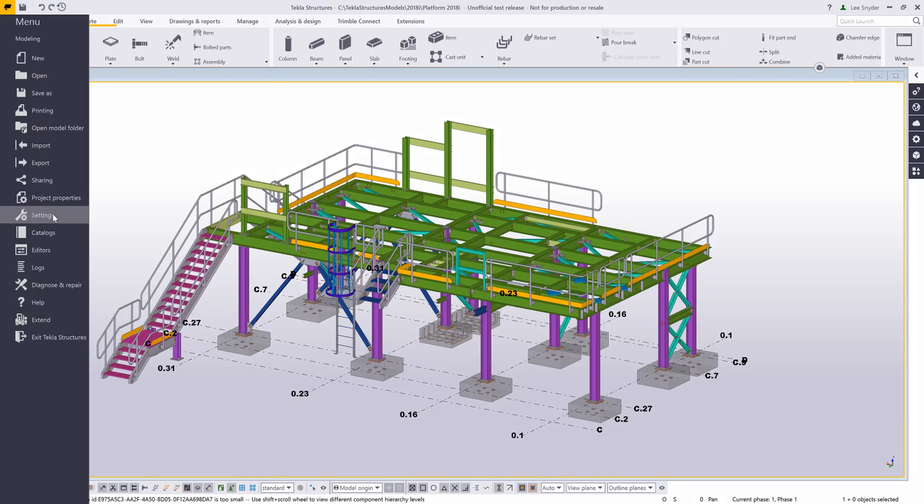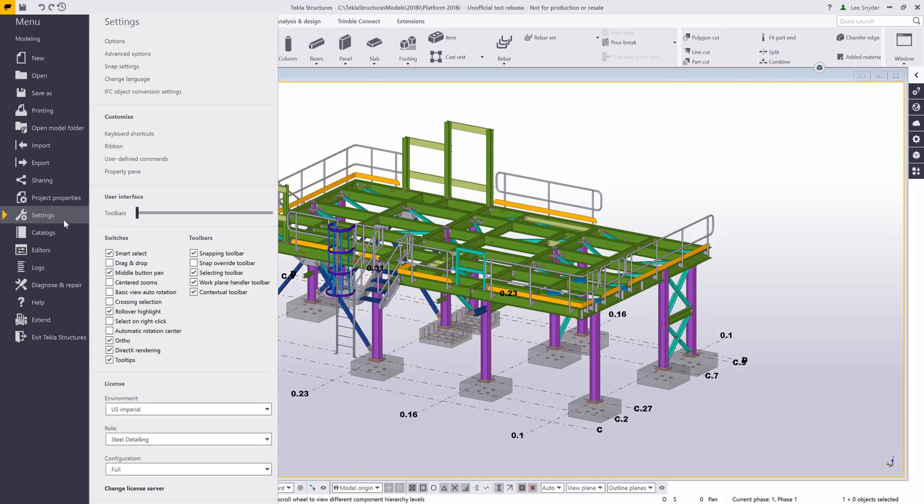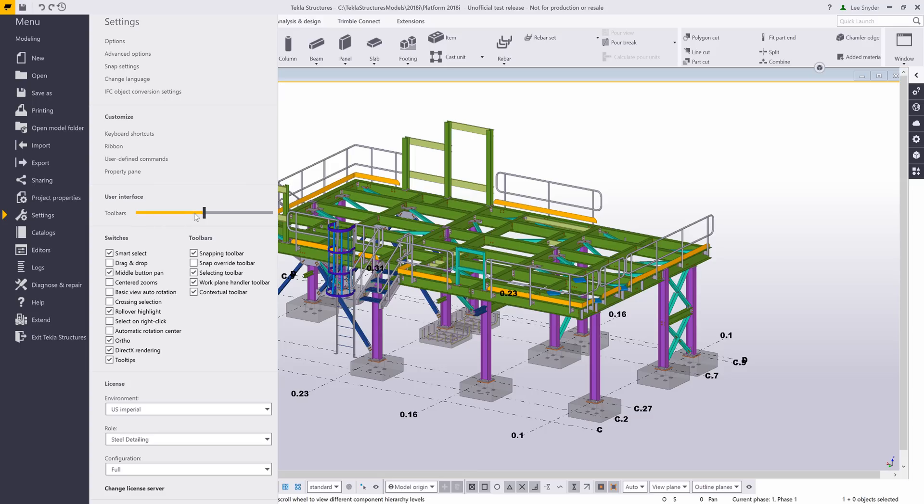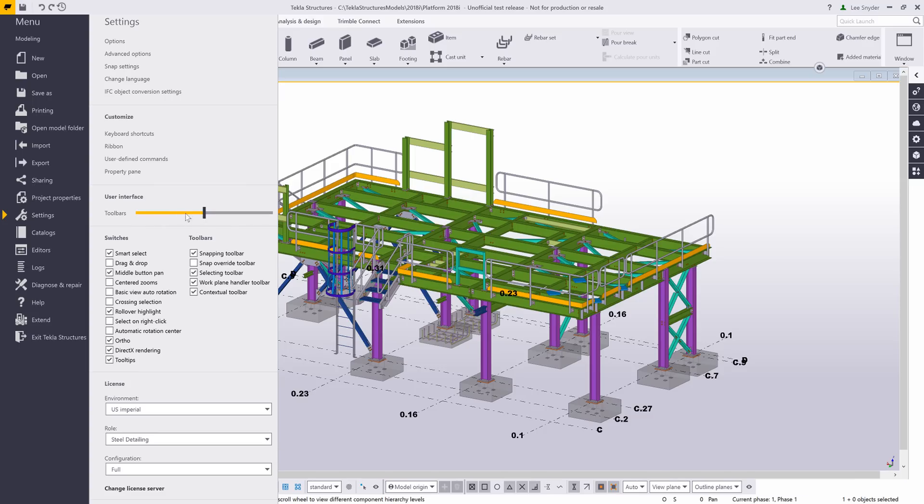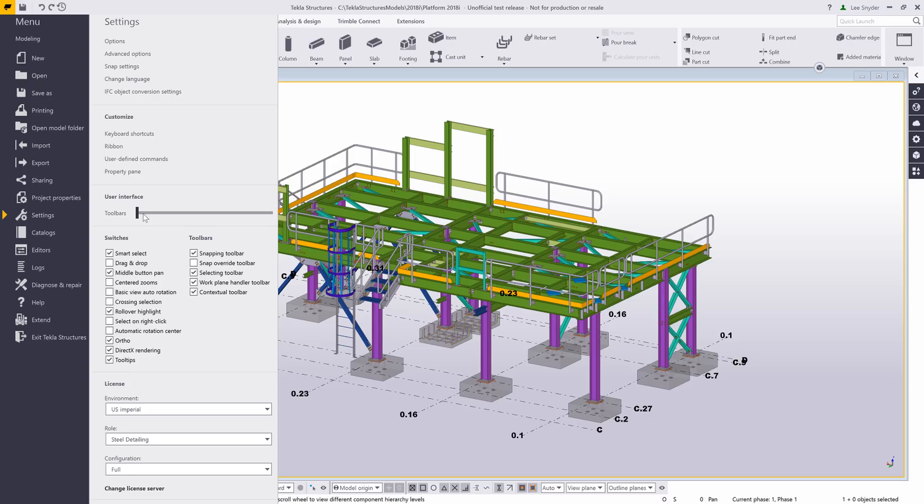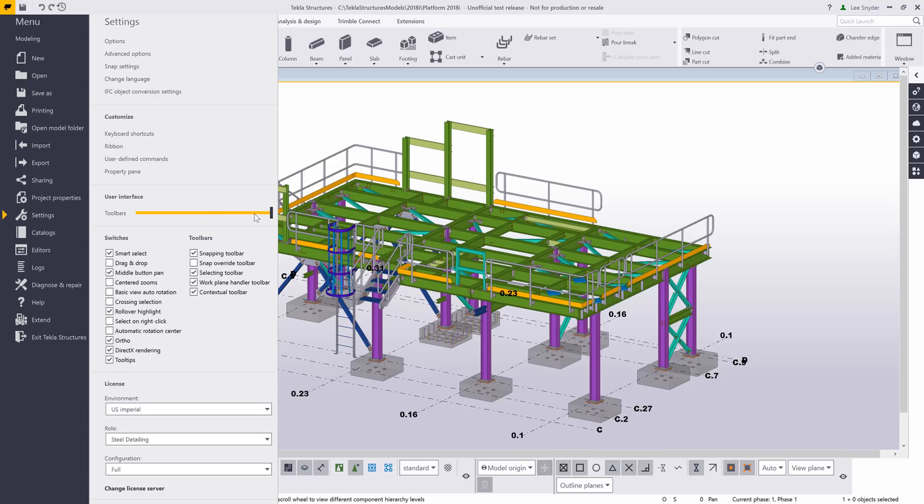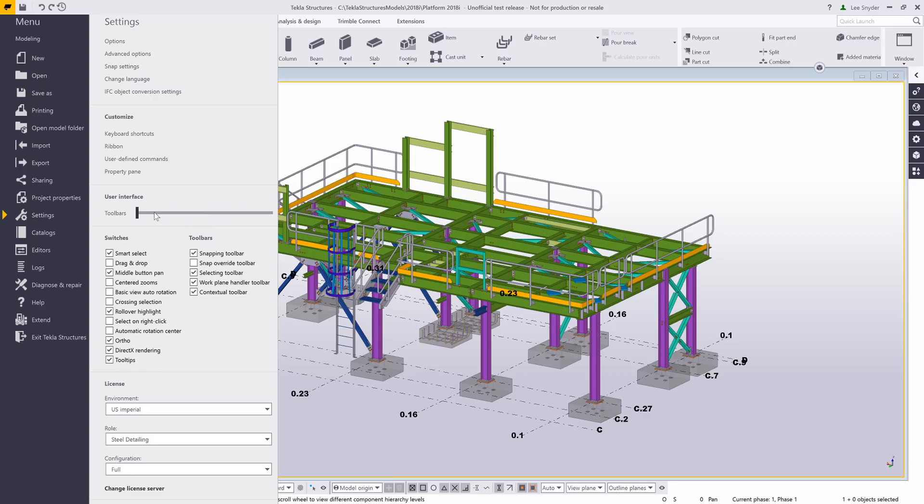Another thing that we've also added here is this User Interface Toolbar slider. So before we had the large icon option, now if you just go ahead and click through this, you can set your toolbars to be various sizes depending upon your screen resolution and personal preference. Really easy just to slide through those different options.